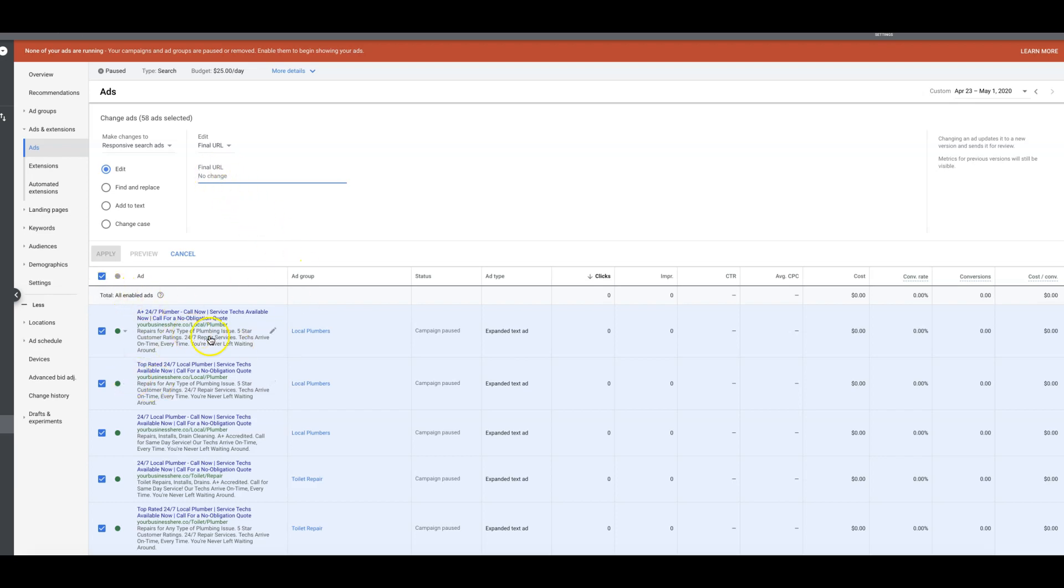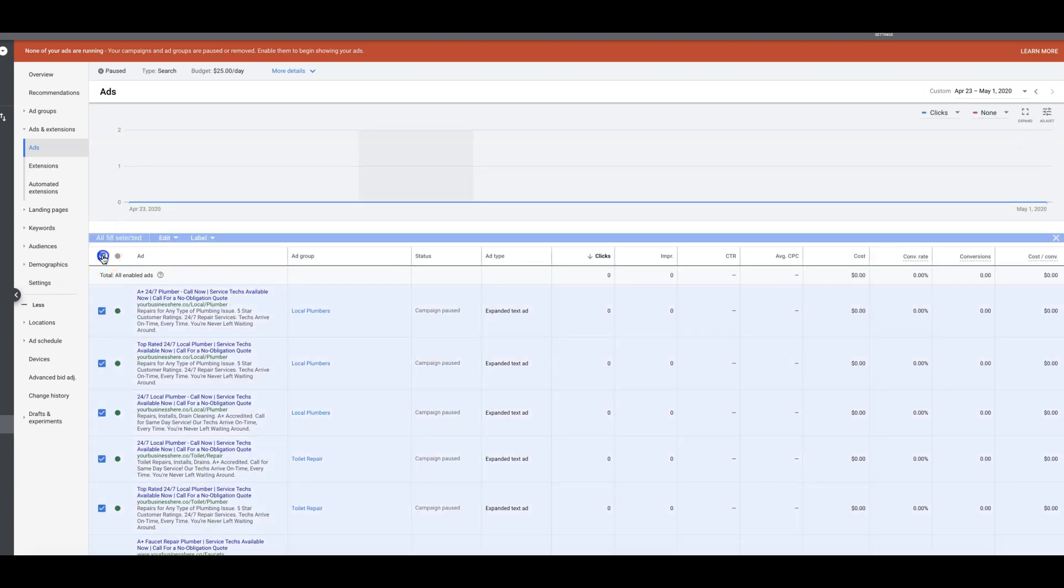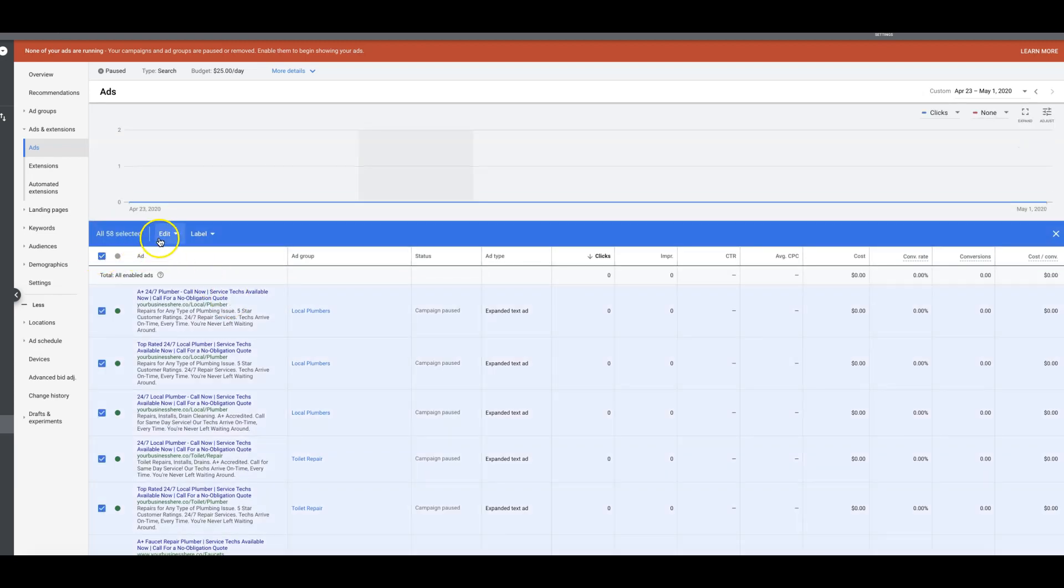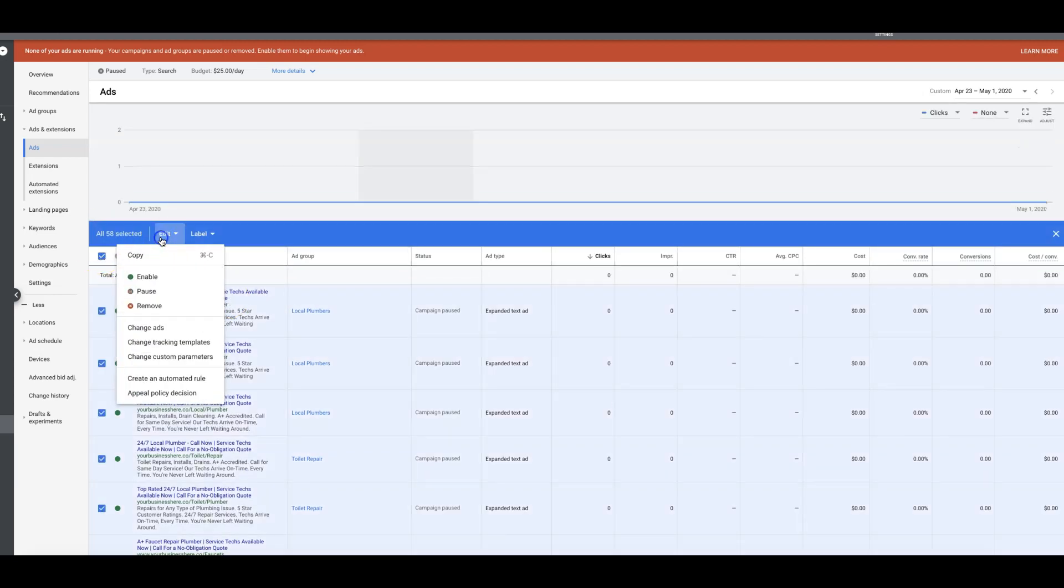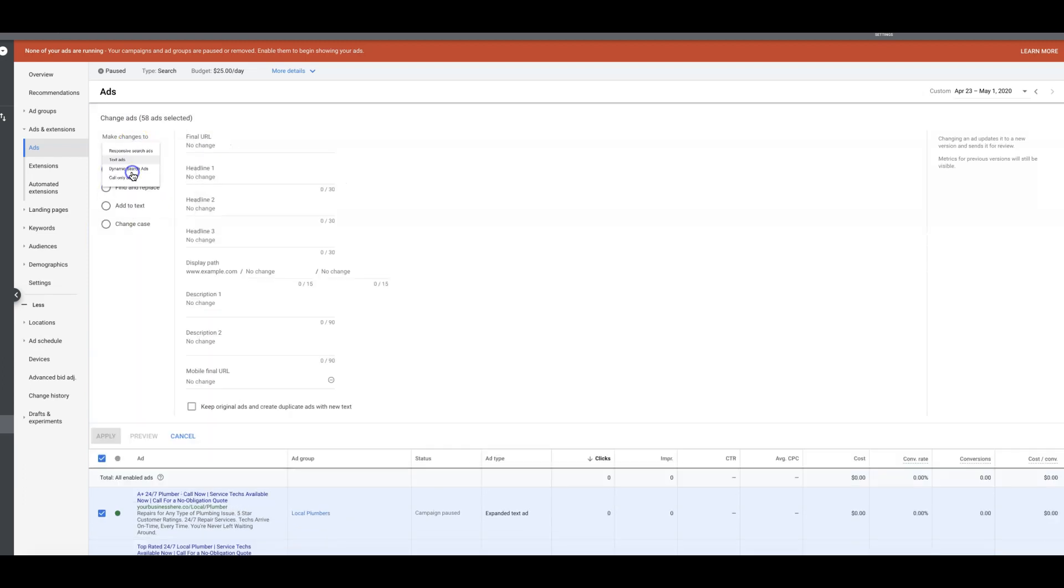Let's just take this one step at a time. We're going to go through and change all the URLs for our text ads. So we come up here, we're going to check everything. Let's just do it from the beginning again. We're going to check everything, just do text ads first. Edit, change ads, come up here, text ads, final URL, paste your new URL in here, hit apply.